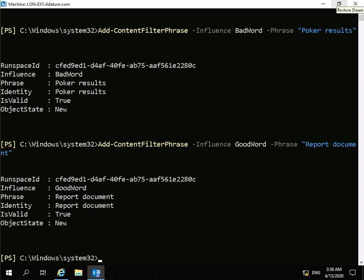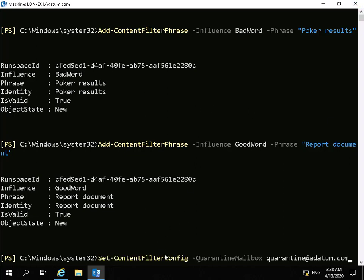We'll also want a quarantine mailbox for when things are flagged. We do that by using set-content-filter-config, hyphen quarantine-mailbox. We've already created a mailbox called quarantine, so we'll specify quarantine@datum.com as our quarantine mailbox.